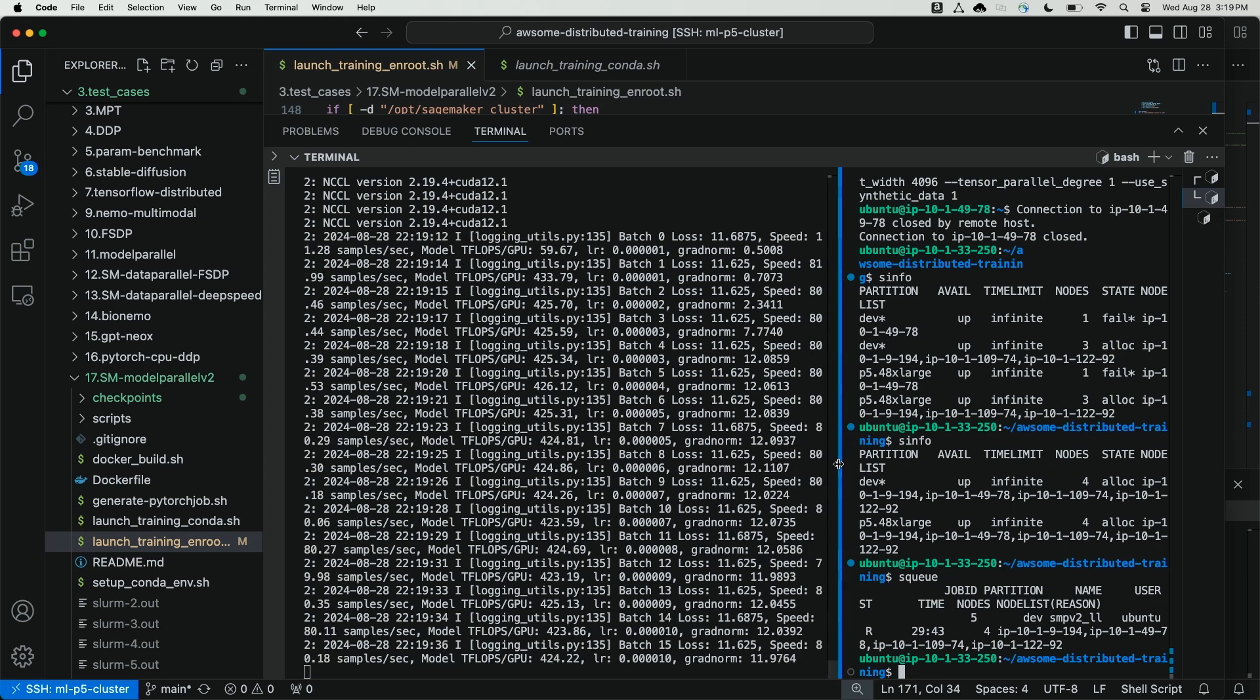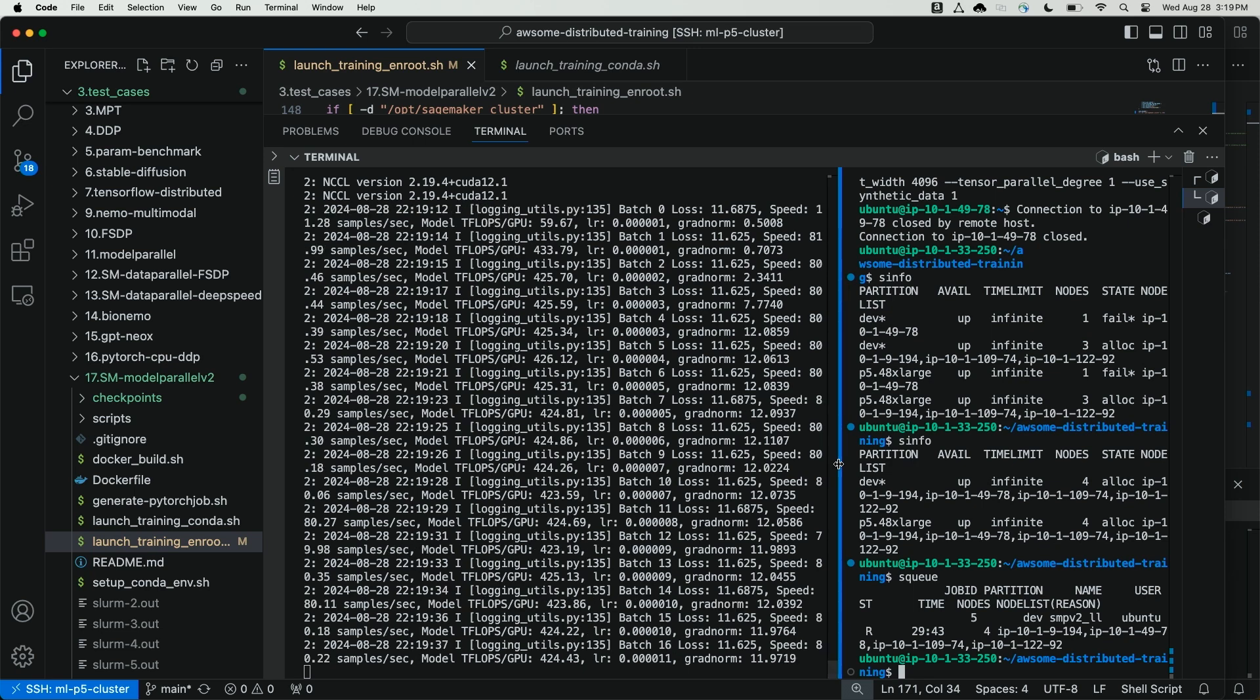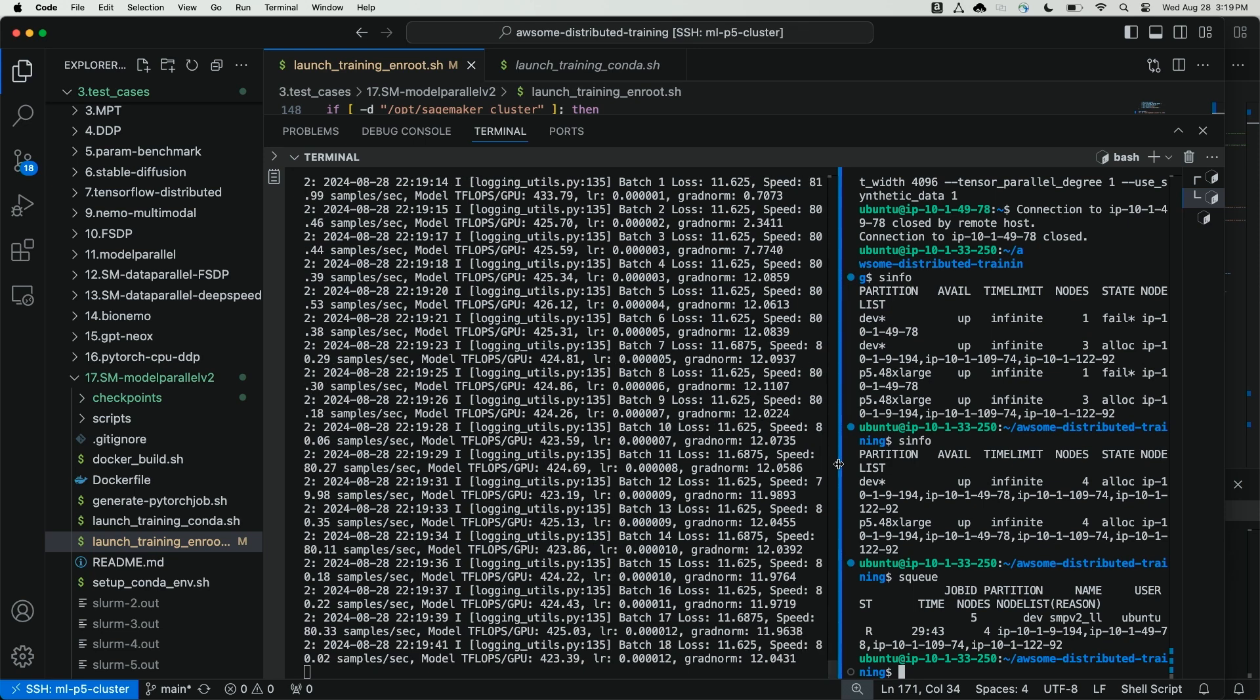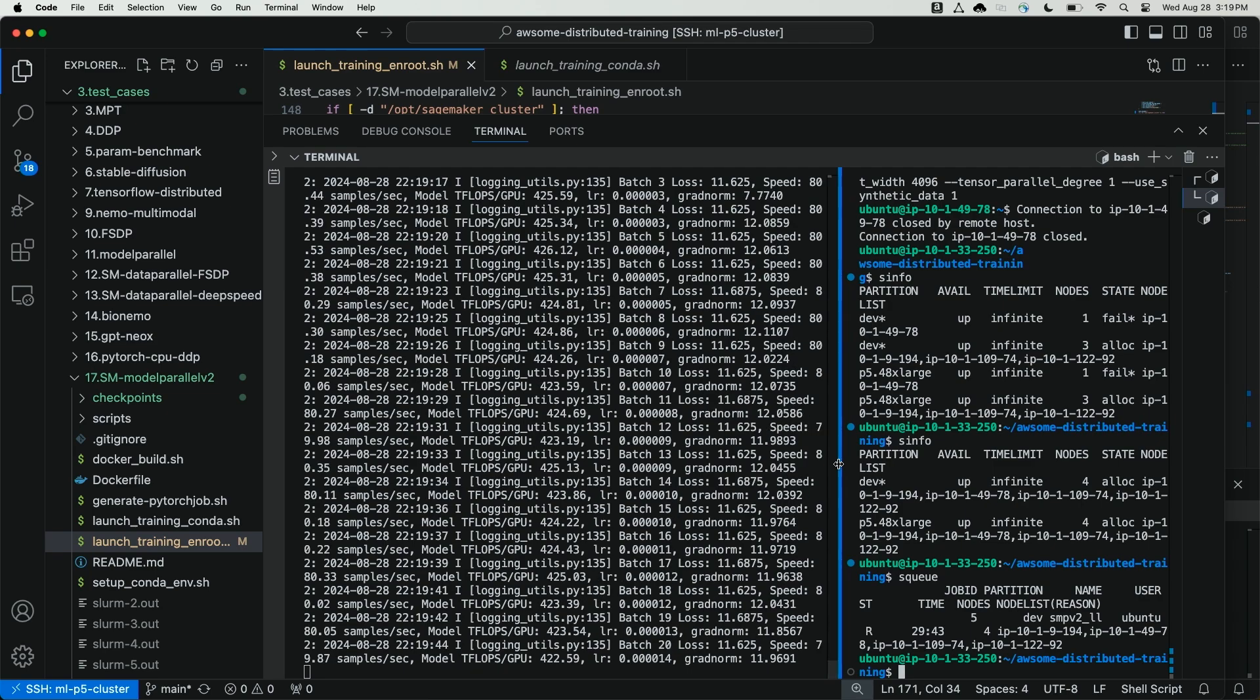SageMaker hyperpod detected the failure, isolated the bad node, replaced the bad node, and resumed the training job from the latest checkpoint. Thanks for watching. In this video, we demonstrated how to train llama 7b using SageMaker model parallel in FP8 on SageMaker hyperpod. We also demonstrated how to trigger an auto resume action with SageMaker hyperpod by injecting a failure on the node and watching the job resume gracefully from the latest saved checkpoint without any manual intervention.